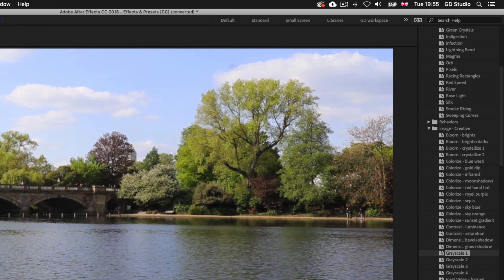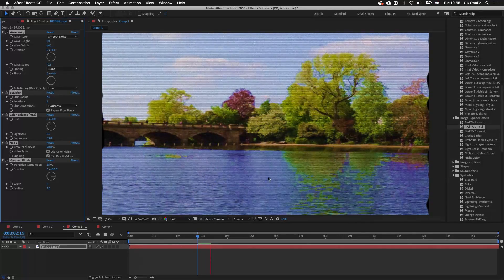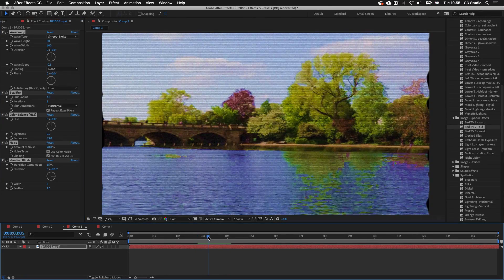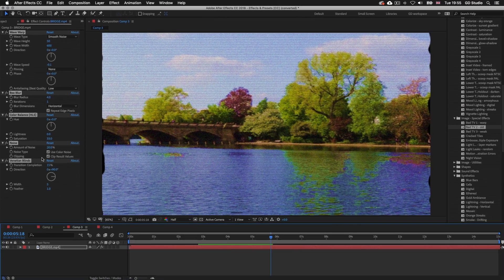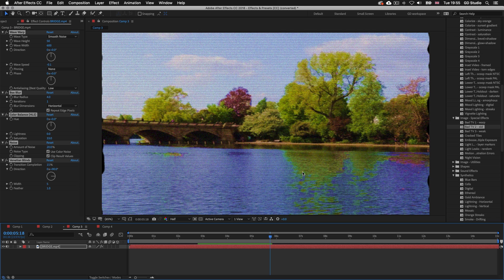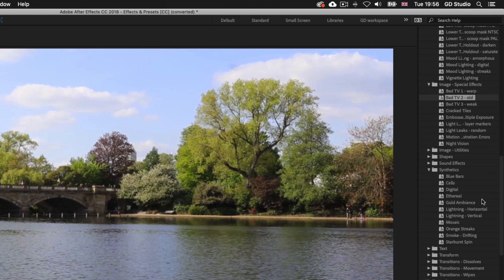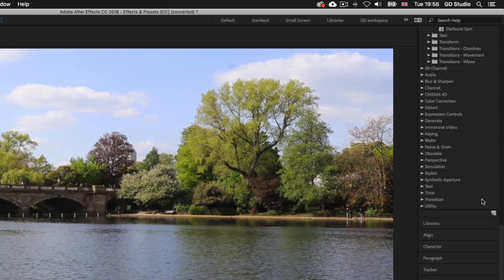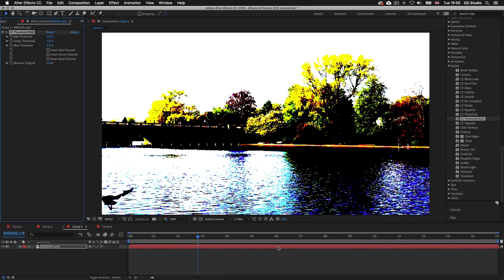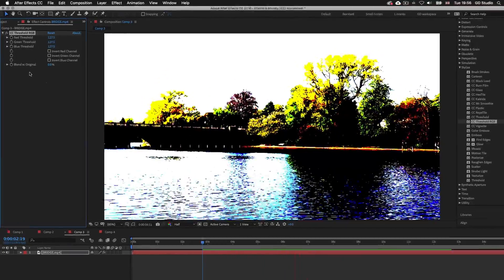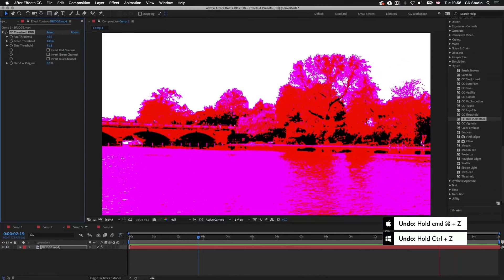Next in the Image Special Effects folder I'll drag Bad TV 2 Old onto my layer, press Spacebar to preview, and we can see quite a drastic effect. In the effects controls again we have lots of effects applied which we can tweak. I'll press Command Z on Mac or Control Z on PC to undo. Then I'll come down to the Stylized folder towards the bottom of the effects and presets panel, toggle it down, and drag CC Threshold RGB onto my layer. I'll preview that, then undo those effects.